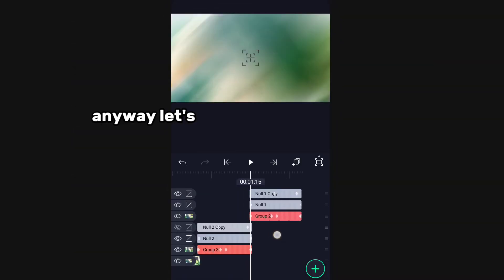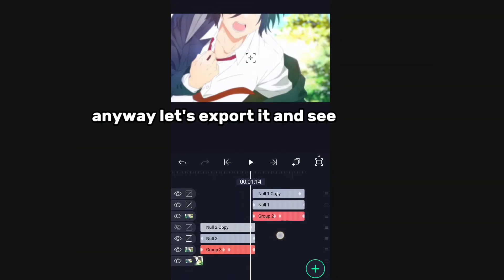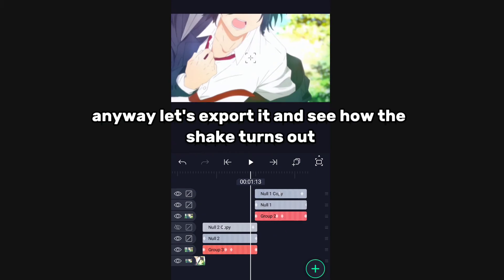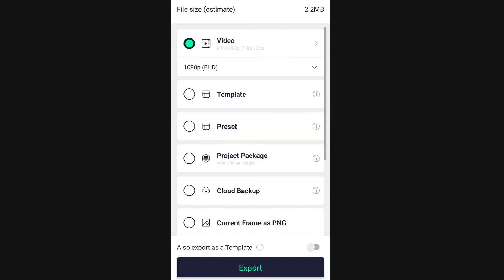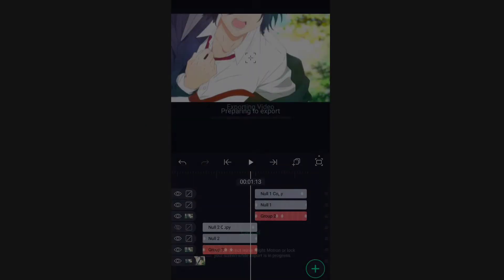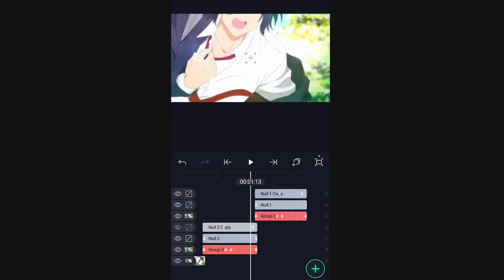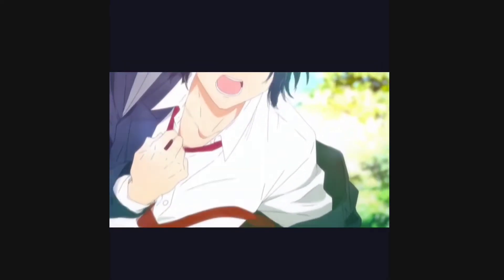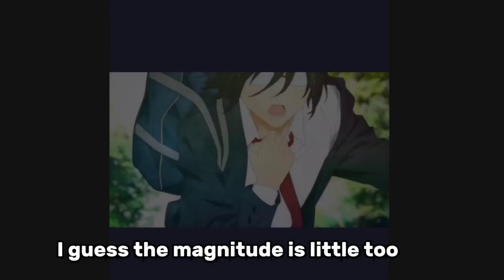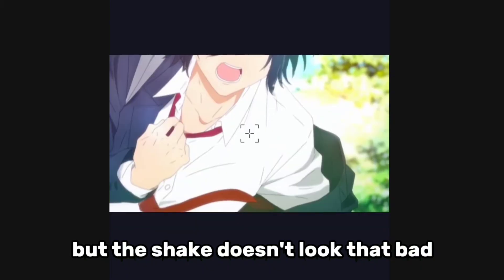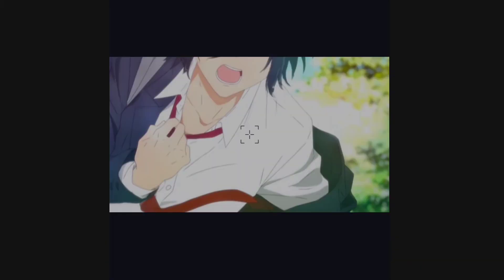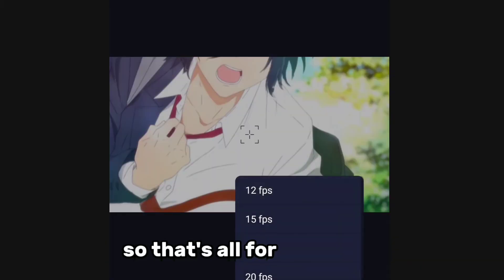Anyway, let's export it and see how the shake turns out. I guess the magnitude is a little too high, but the shake doesn't look that bad. That's all for this video.